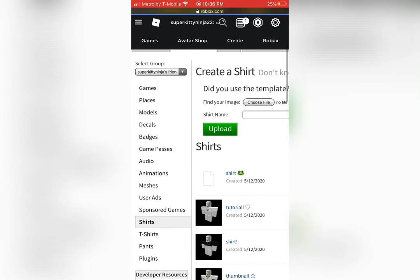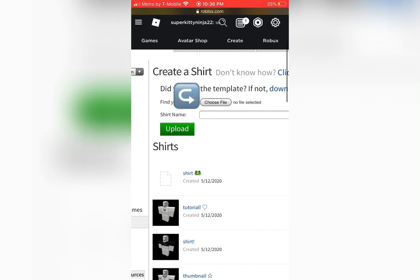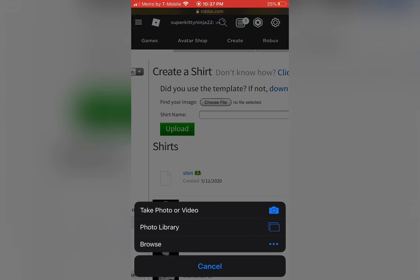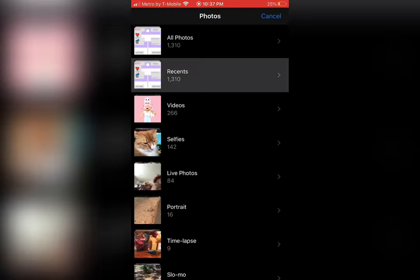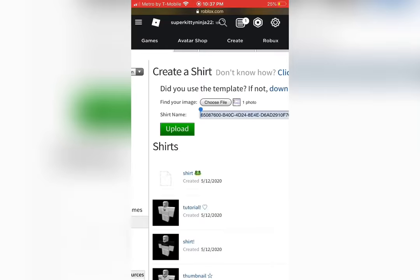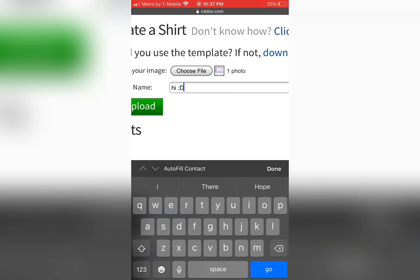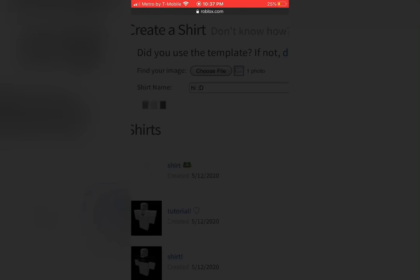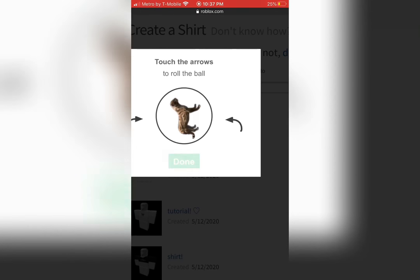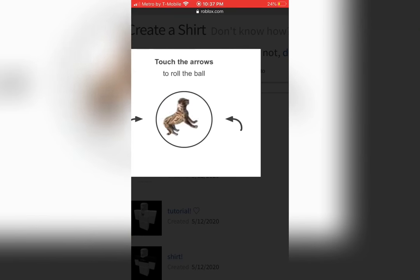Next, press choose file and find the shirt that you just made. Once the picture is inserted, name the shirt anything that you want. Then press upload. Sometimes it may ask you to verify. Now, your shirt is uploaded.